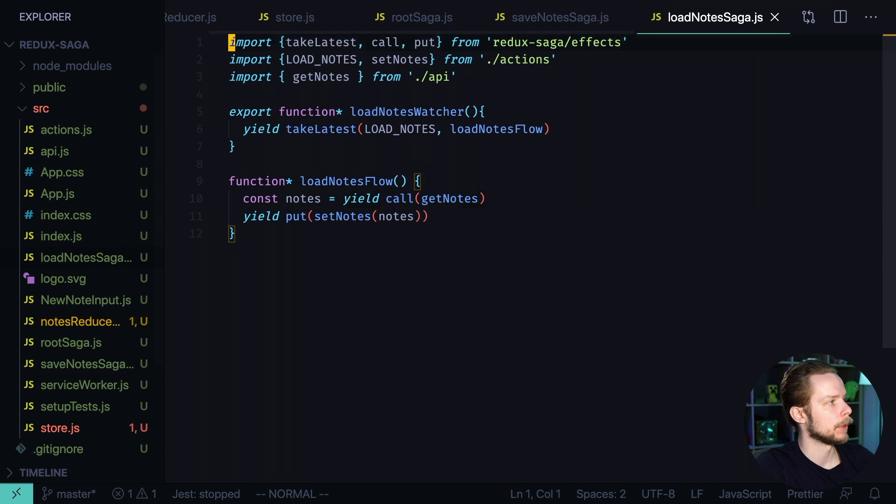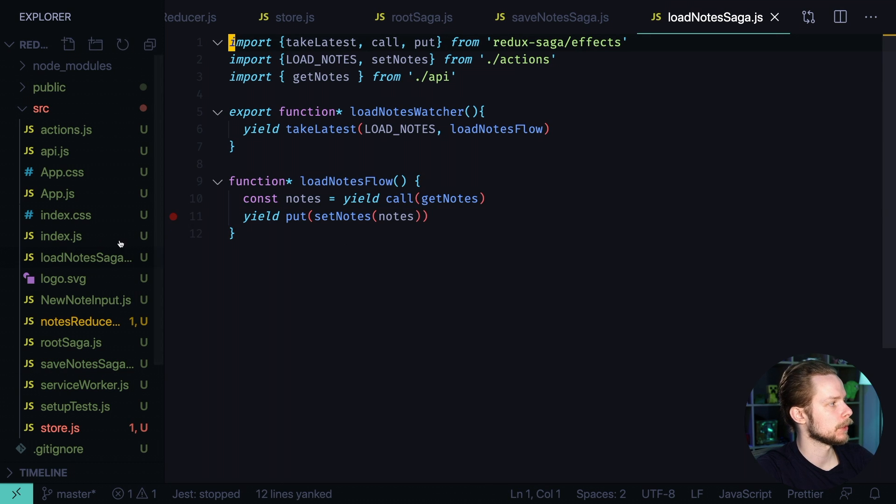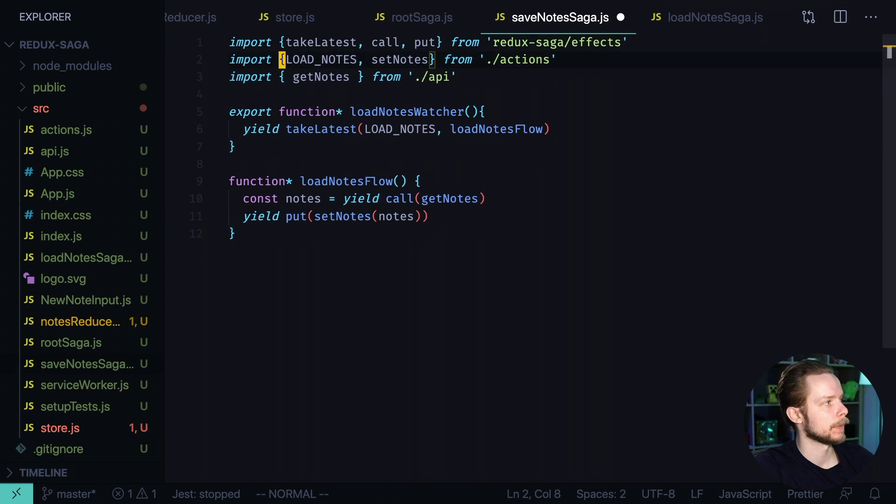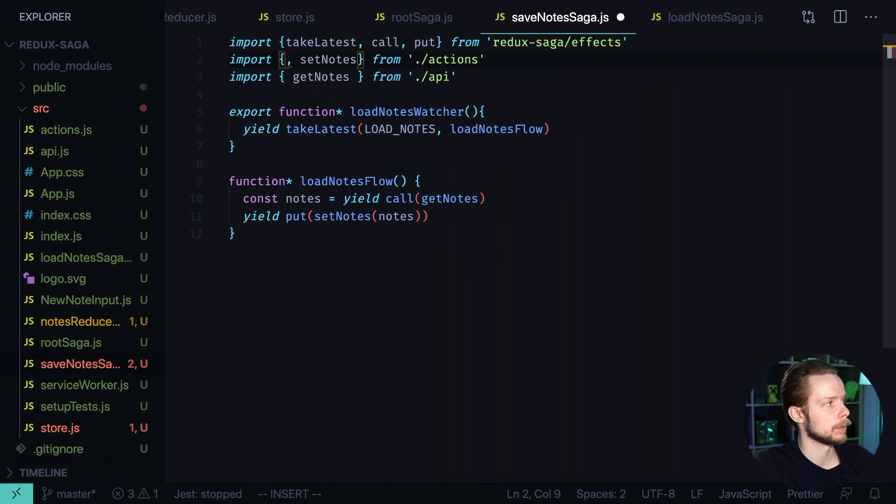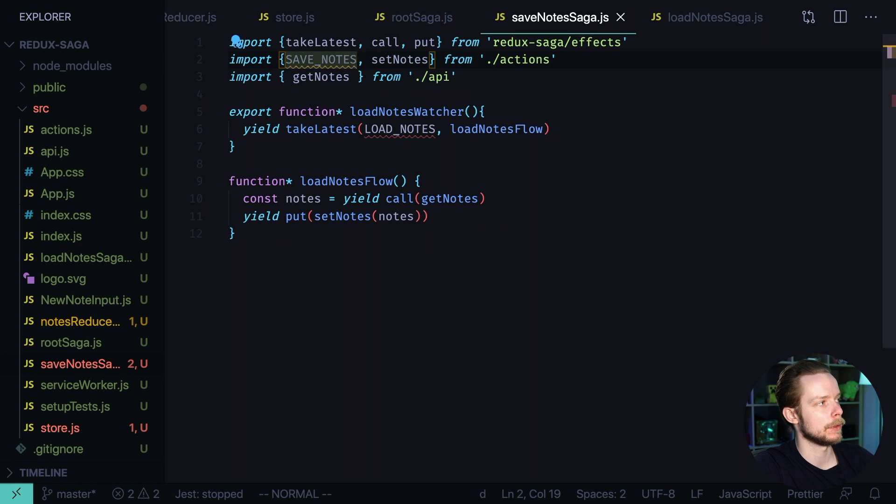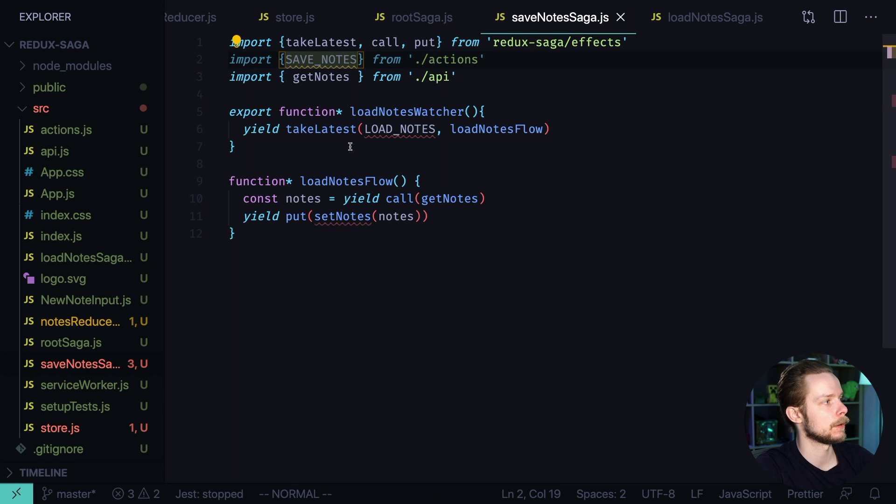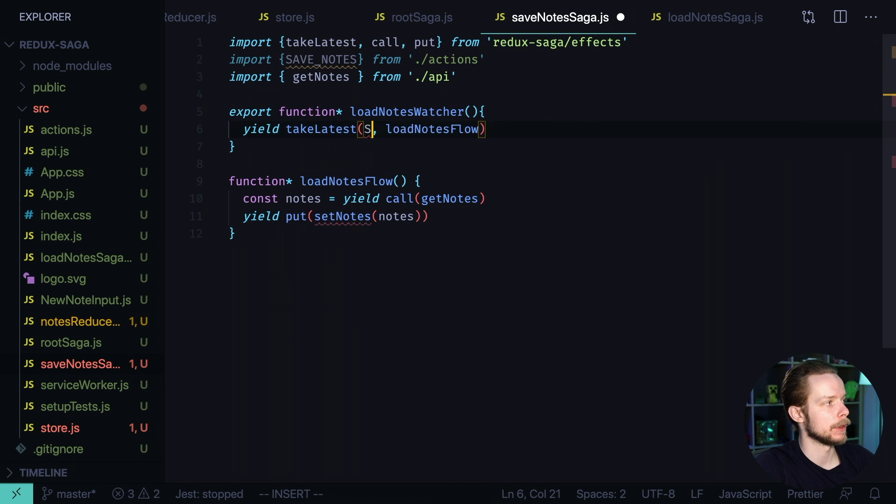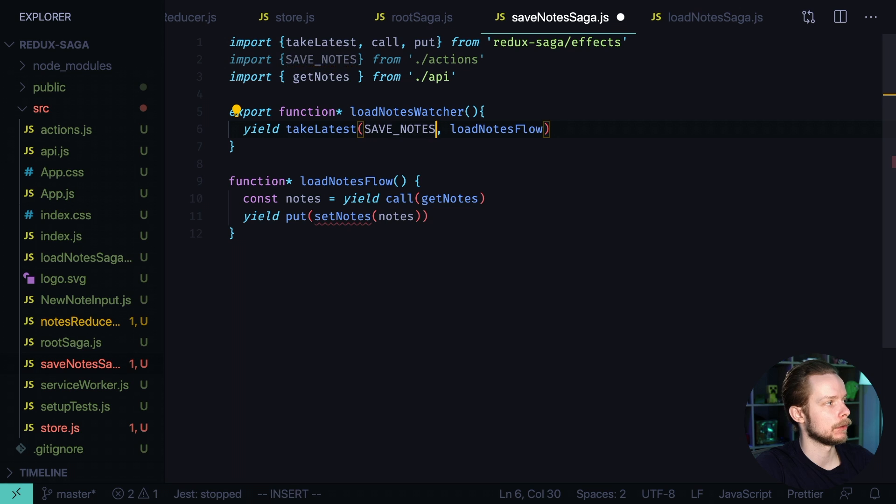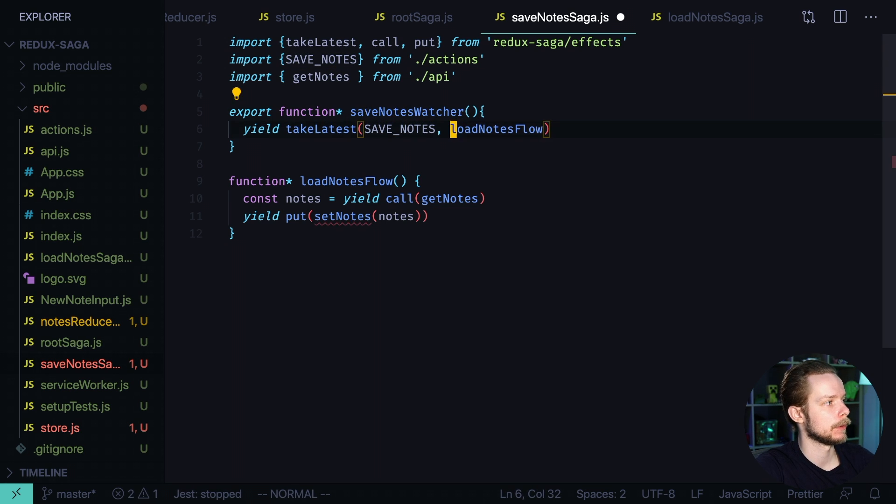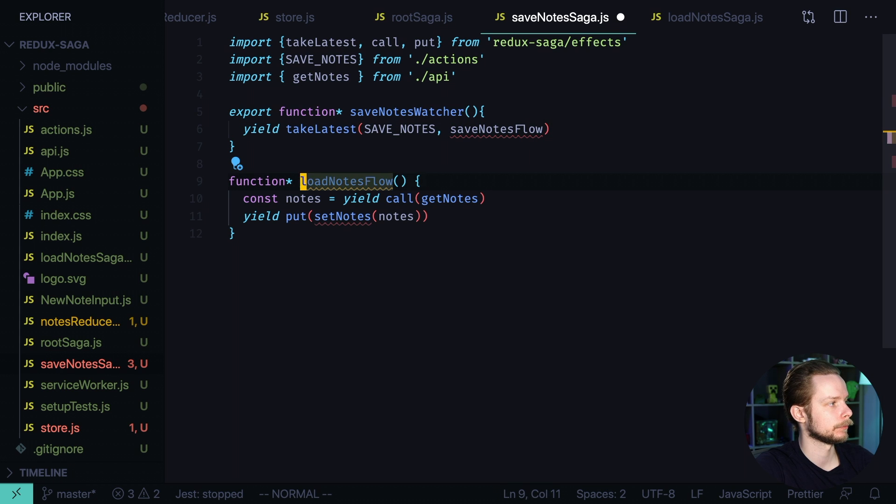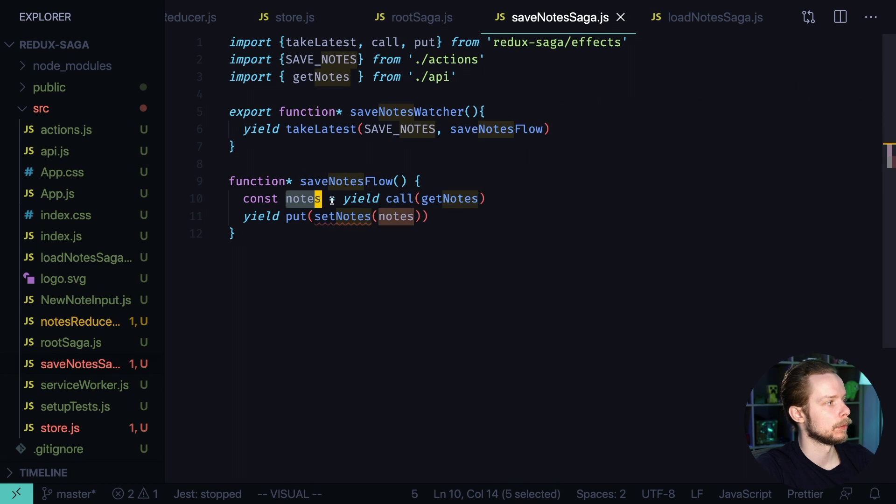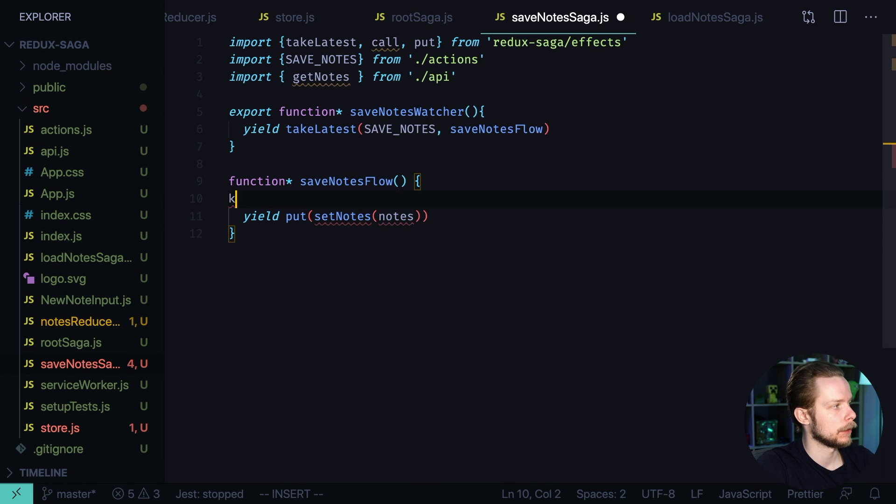We can copy the contents of the load node saga. Paste it here. Instead of load nodes we will use the save node section. And we don't need the set nodes action creator. So here we will react on the latest dispatch of the save node section. We need to rename the load to save here as well.